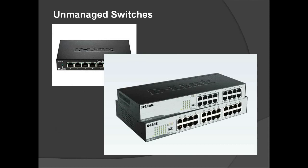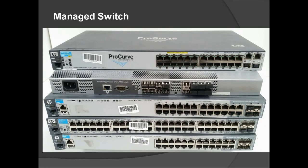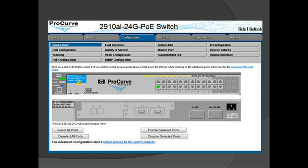These are examples of unmanaged switches. This is an example of the GUI of a managed switch, where you can monitor and configure ports and other settings depending on the requirements of the network.